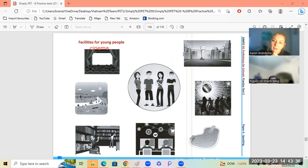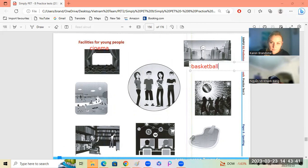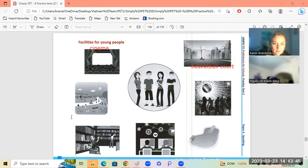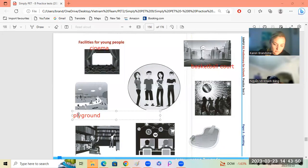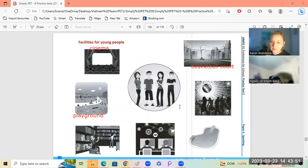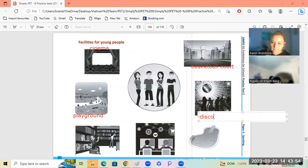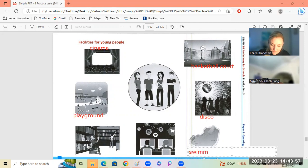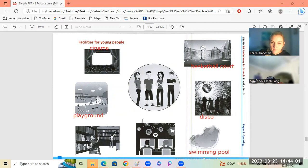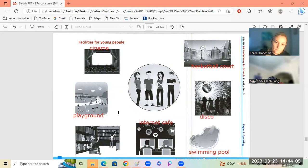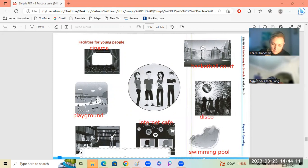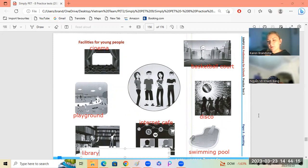Okay, we have a basketball court, playground, disco, internet cafe, and a library. Okay, let's talk about them.